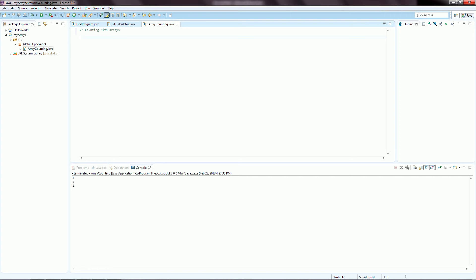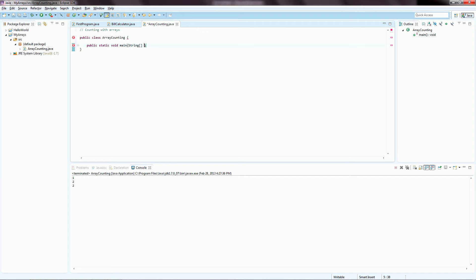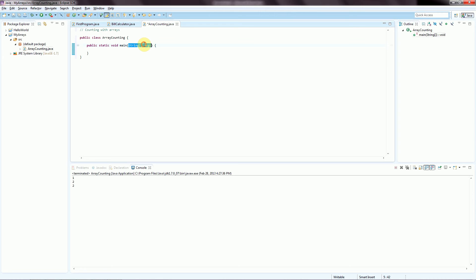So now we need to declare our class. Public class array counting. Open with a curly brace. And now our public static void main method declaration, string bracket a-r-g-s. Since we just discussed arrays, you might notice now that this entire time we've been putting this parameter in here for a string array that we've named with the characters a-r-g-s. We're not going to get into exactly how to use this or what it does yet, but this is, in fact, a string array that we've been specifying this entire time.